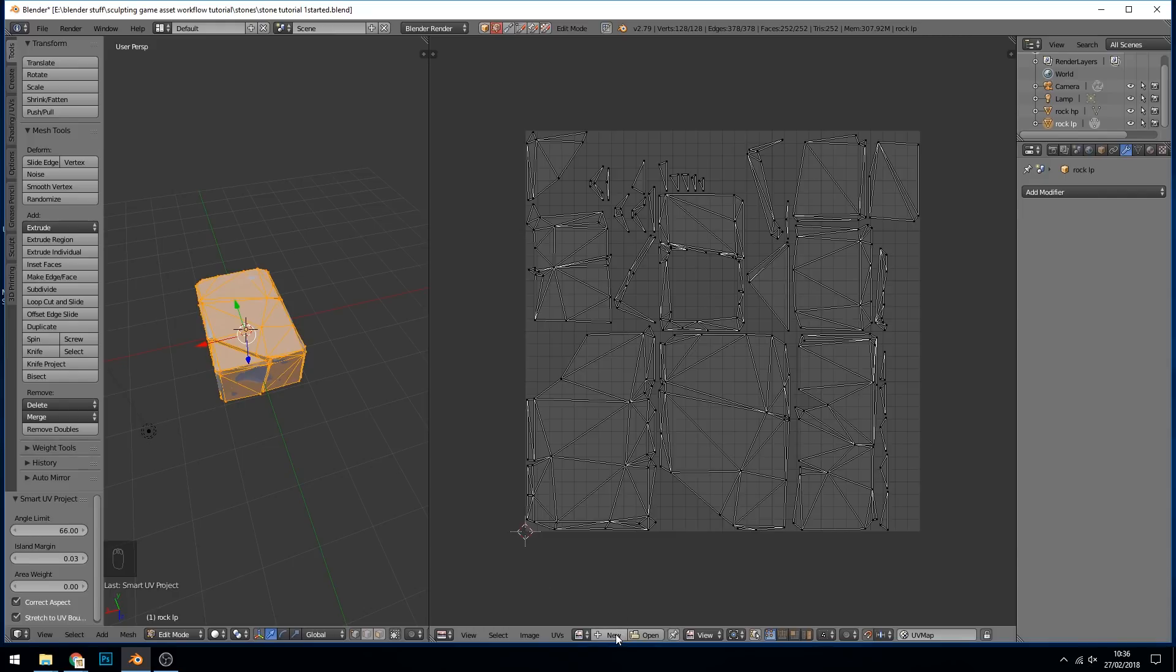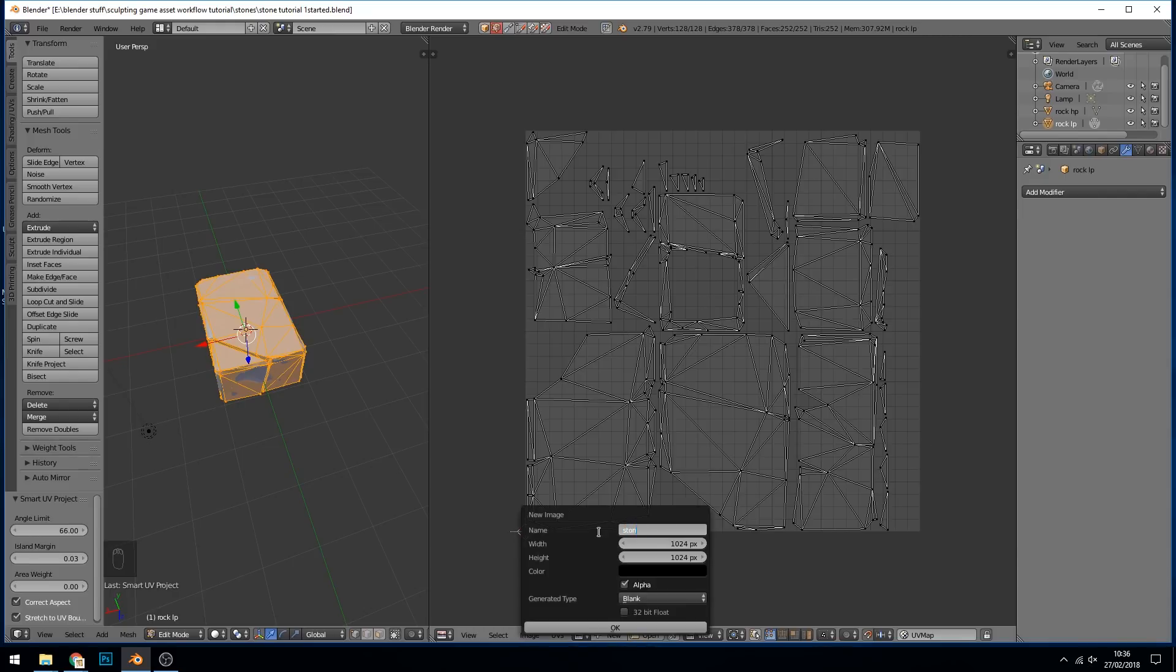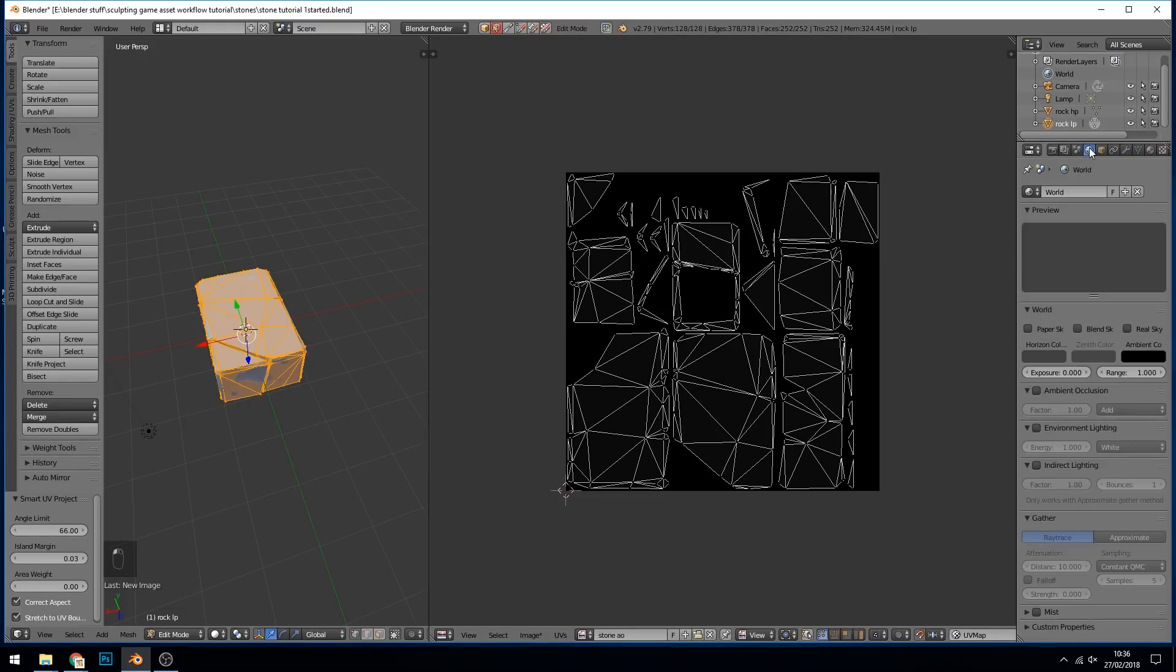I'm going to create a new material and call this stone AO for ambient occlusion and change it to 2048 by 2048. It's very high res but these colors we'll be baking out later. I'll turn the alpha off because we don't need that and press okay.